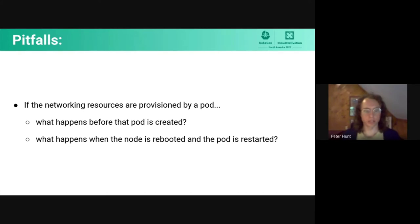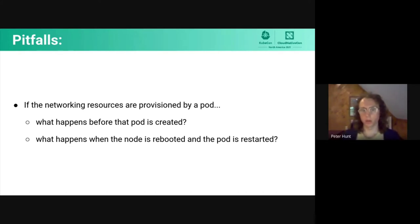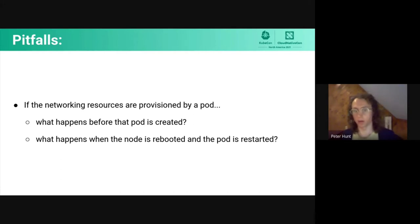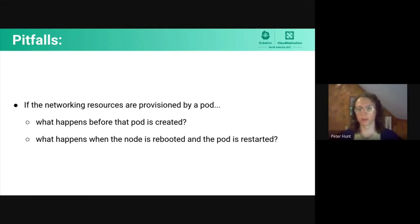In addition to the architectural complexity there, there's a couple of pitfalls with this approach. The networking resources are provisioned by a pod, what happens before that pod is created, and what happens when the node is rebooted and the pod is restarted. We're going to go into a couple of improvements that CRI-O has made in these two areas.